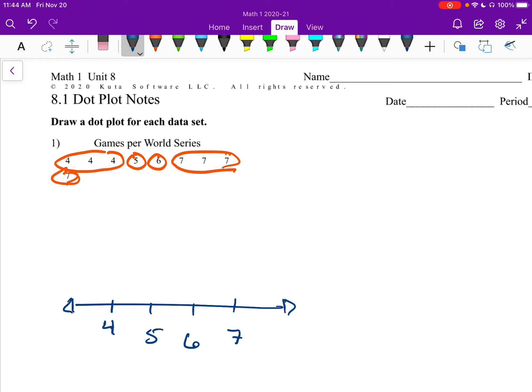Okay, now for the actual dot part of the problem, I'm going to put the number of times something happens above each one. So above the 4, I'm going to put 3 dots, 1, 2, 3, and I did 3 because I have 1, 2, 3, 4s.